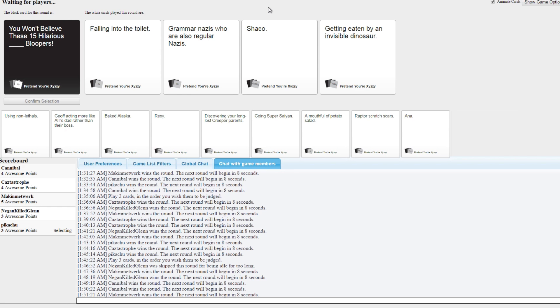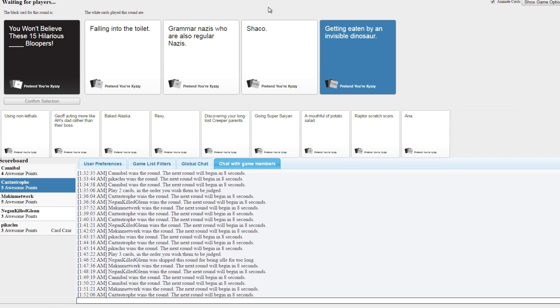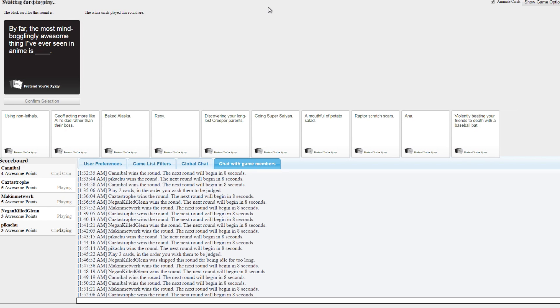All right, I'm on a hot streak. I decided to try and play toward the czar. Falling into the toilet bloopers. Grammar Nazis who are also regular Nazis bloopers. Shaco bloopers. Getting eaten by an invisible dinosaur bloopers. Oh my god, all right, that last one should win. I think that's a reference to the Indominus. Darn it.